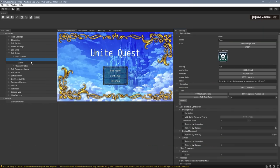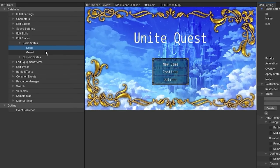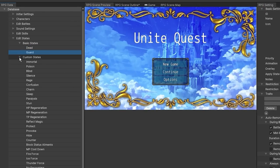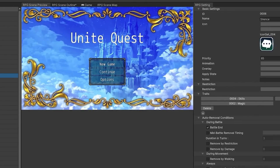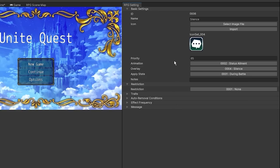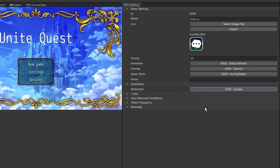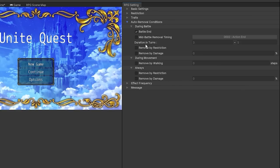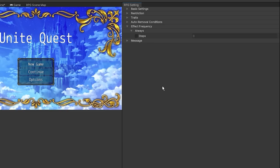All right, time for states. It has a separate section for all the special states such as dead and guard. And within custom states are all the customizable states you can use for your game. There's a new input called apply state, which allows you to choose whether the state can only be applied during battle, during movement, or always. There's also a new state restriction for escaping a battle. Auto removal conditions have been reworked just a little, splitting certain inputs based on the scenario. And then finally, the new effect frequency section allows you to provide the number of steps that a player must walk before a state is applied to them on the overworld.